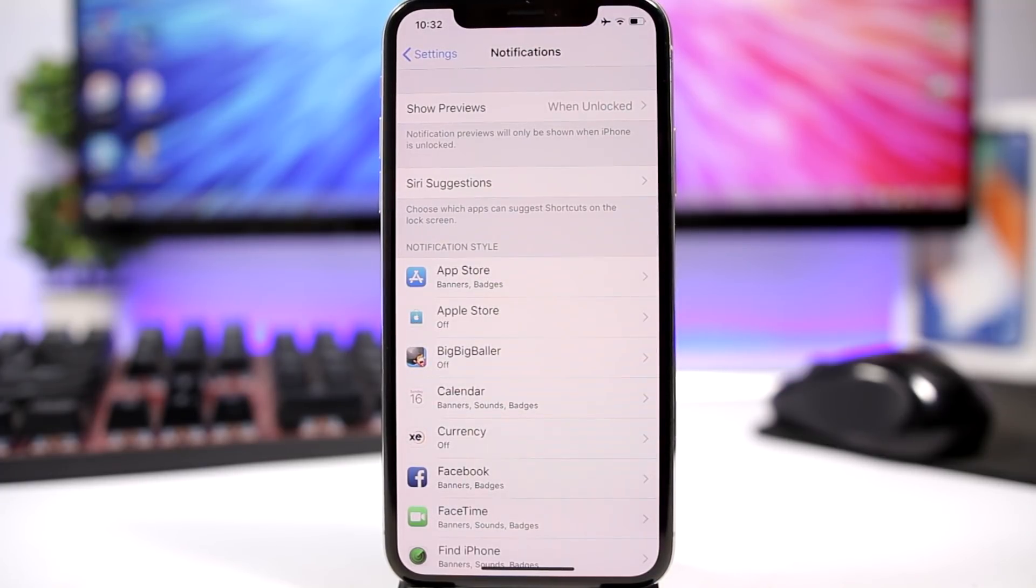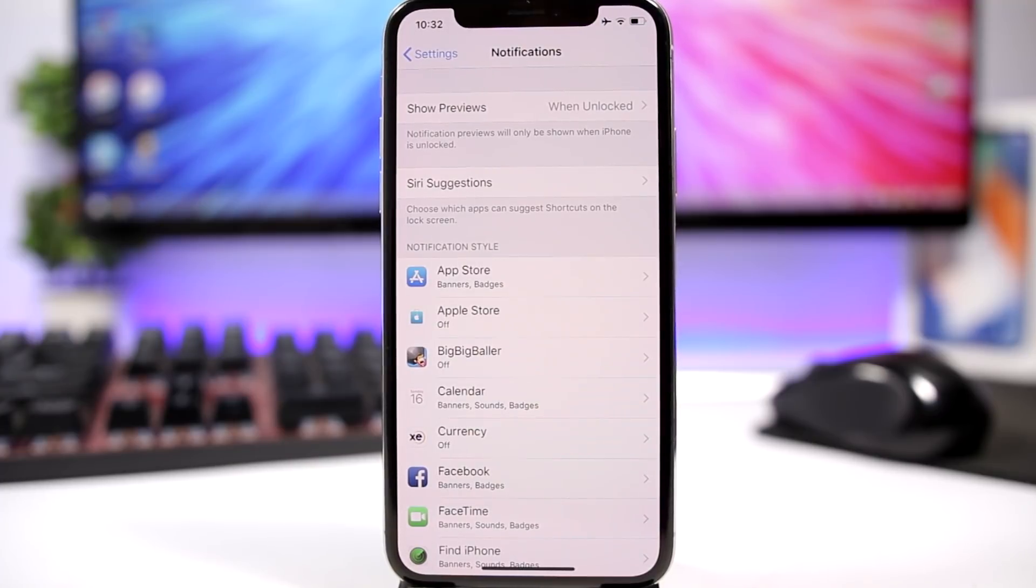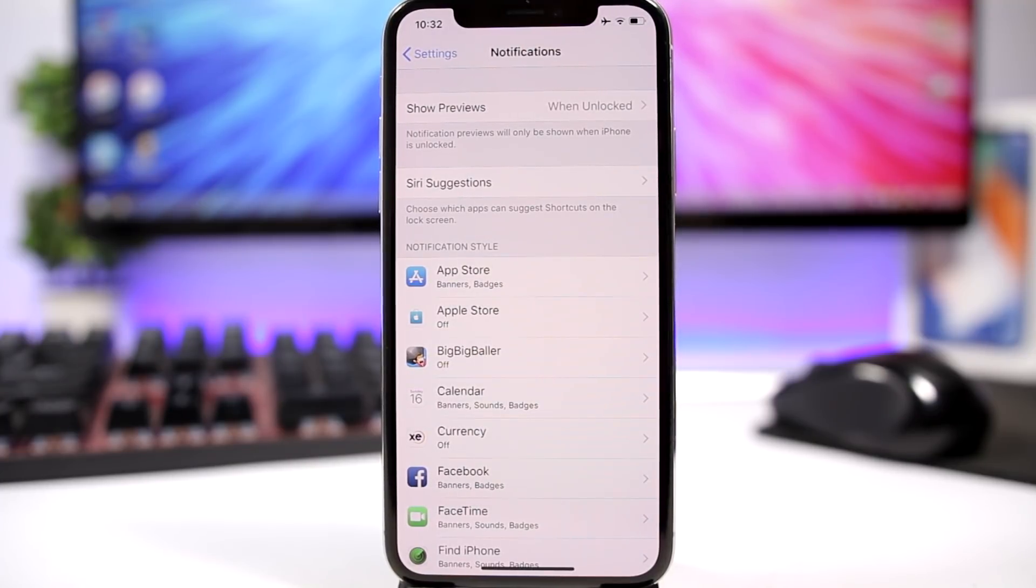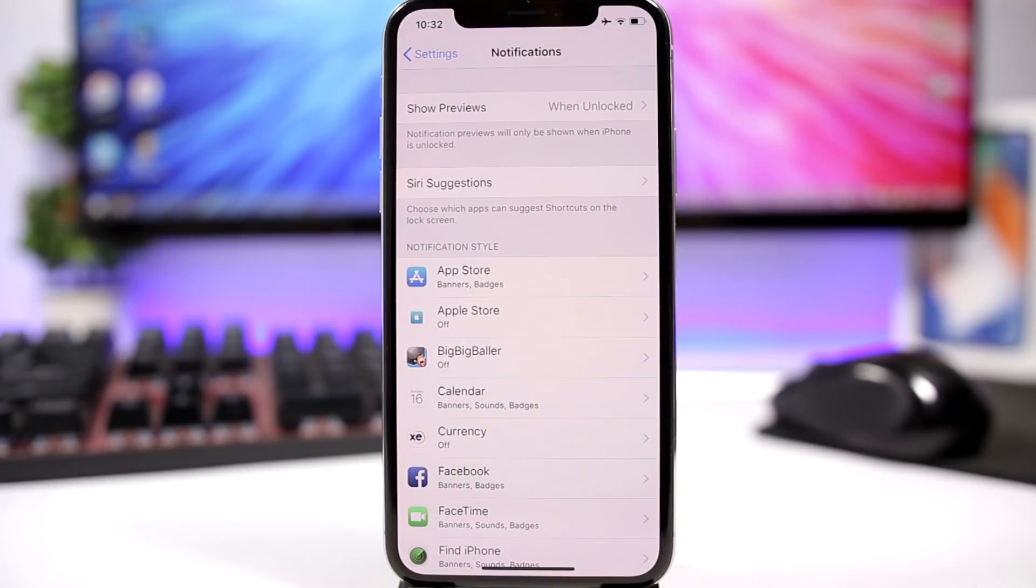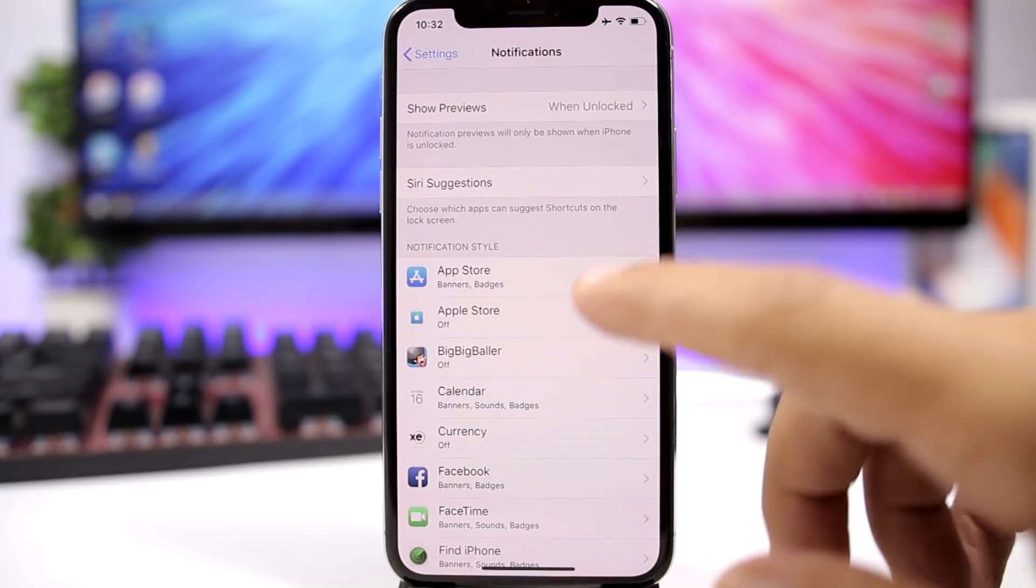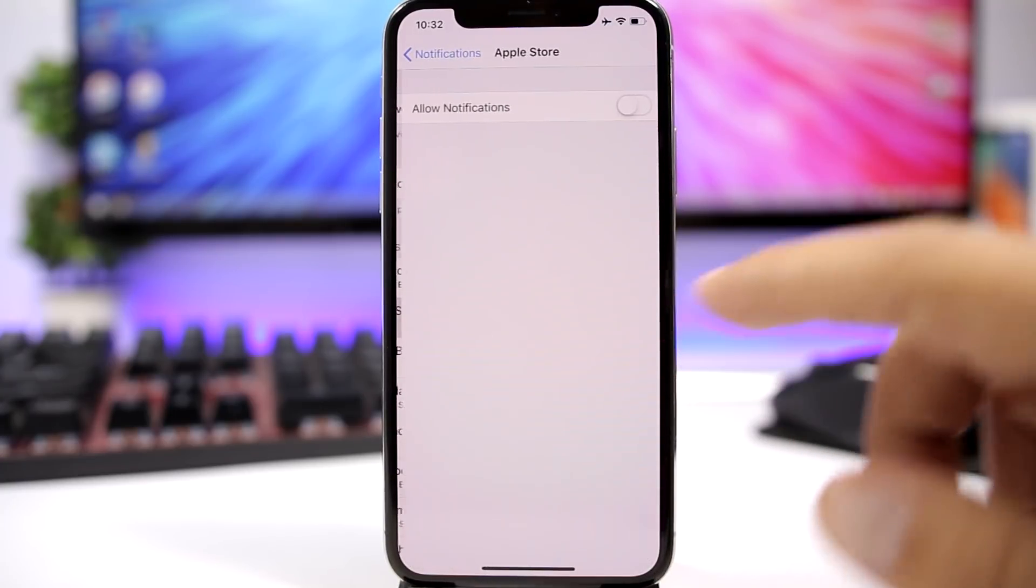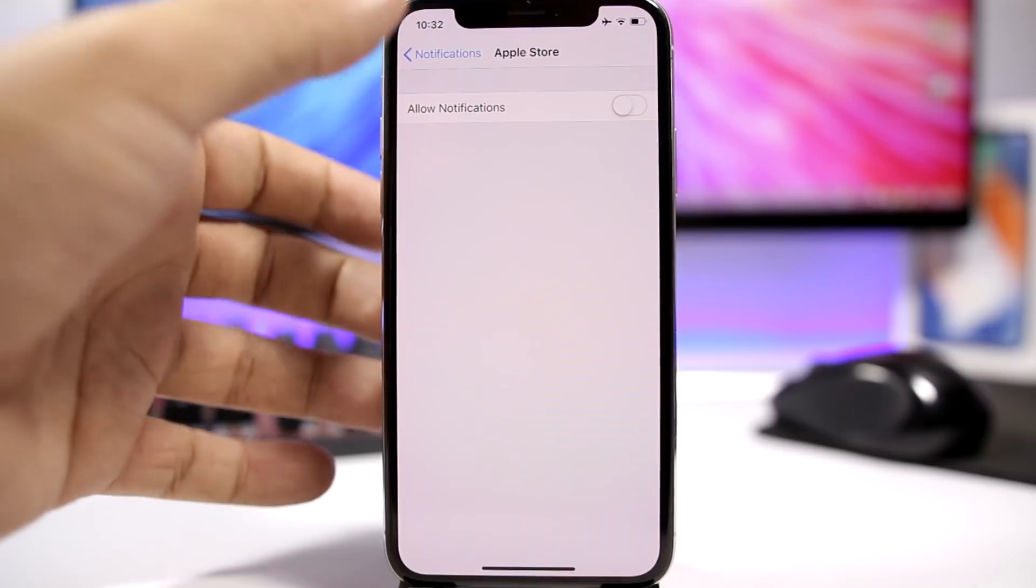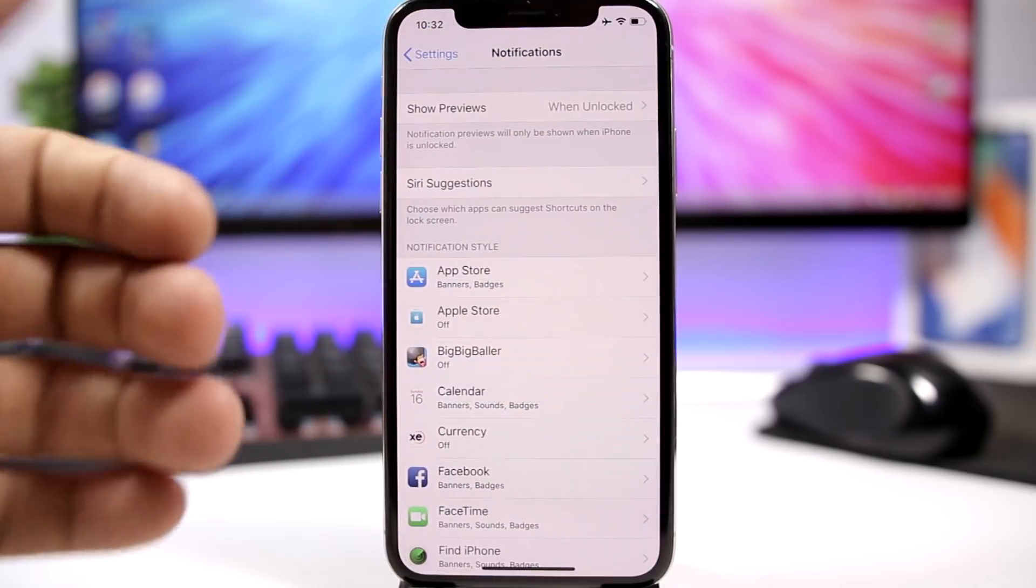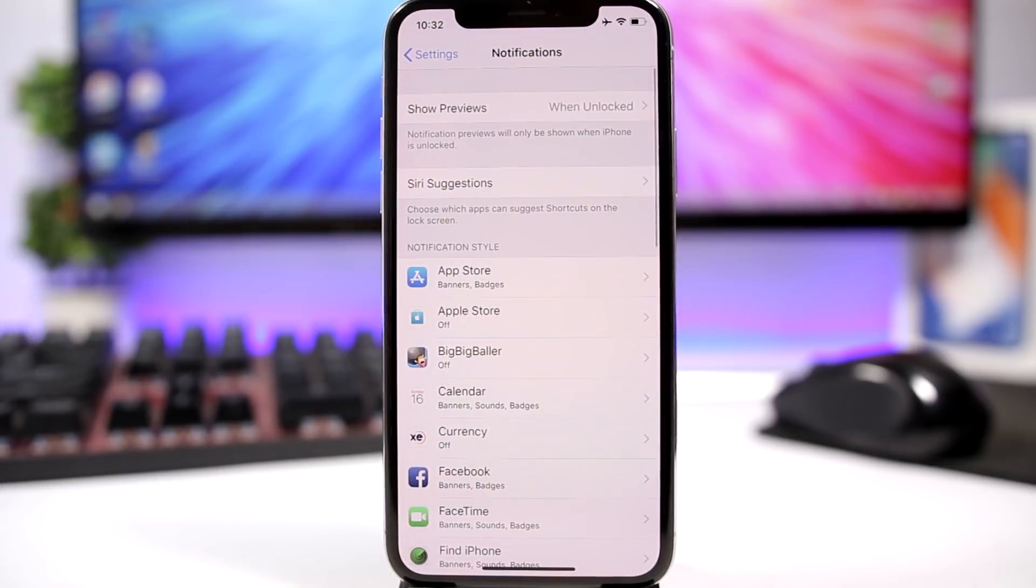Something that will really help you improve the battery life of your iPhone are notifications. I know a lot of people just don't care and will turn on notifications for every app, but they will actually drain the battery a lot. So just go to Settings, go to Notifications.